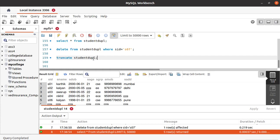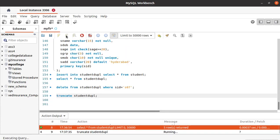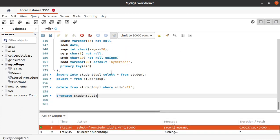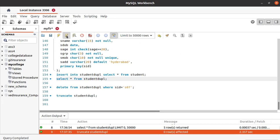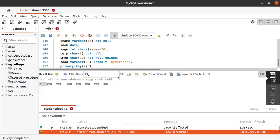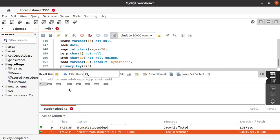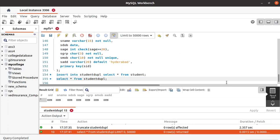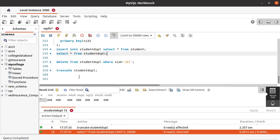Let's run this. That's it — the student table data is deleted. Let's check that it was deleted or not. You can see we are having no data in the student duplicate table. All the records of the student duplicate table are deleted using the TRUNCATE command. That's it for this tutorial. Thank you.